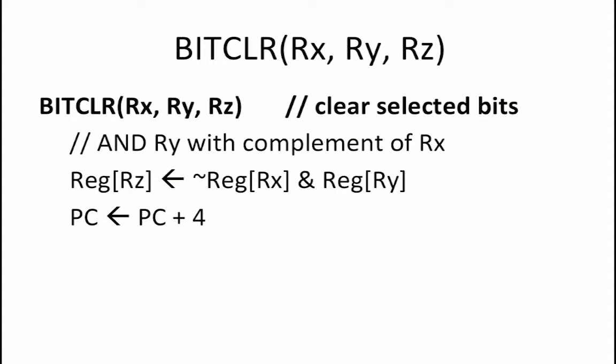The last instruction we want to add to our beta is the bitClearRxRyRz instruction. This instruction performs a bitwise AND of the contents of register Ry with the complement of the contents of register Rx. There is no existing beta instruction that performs this functionality, so using a macro is not an option.